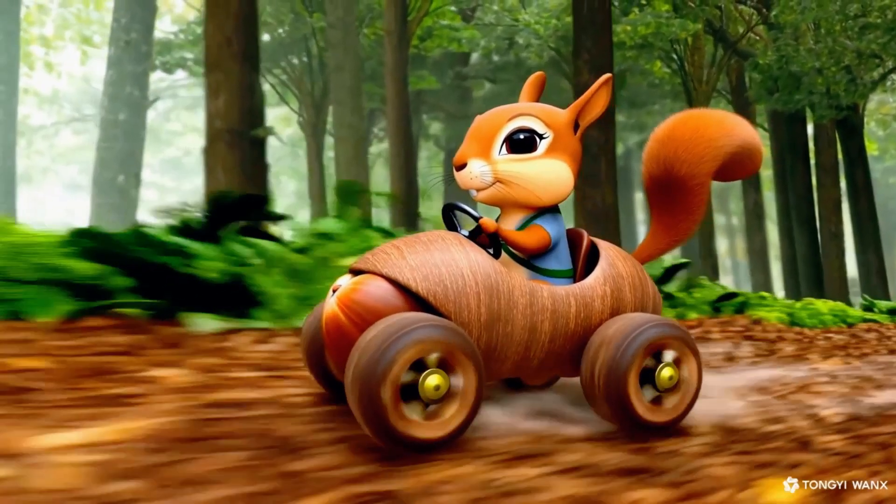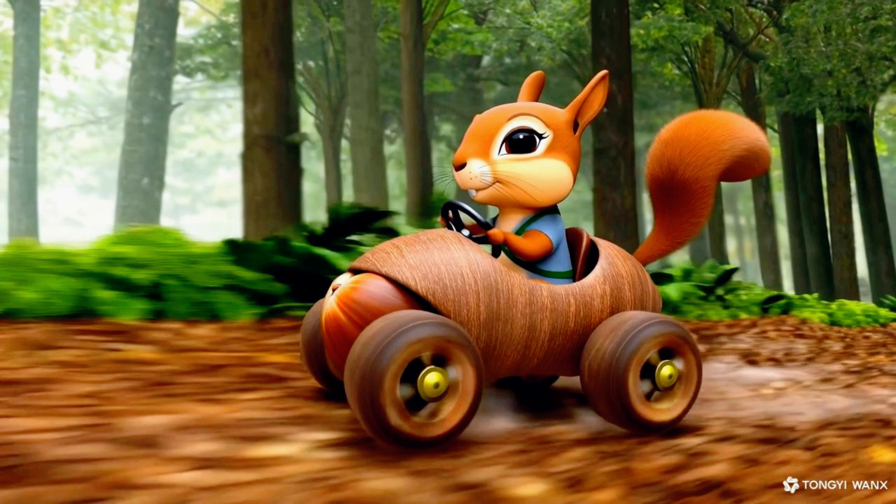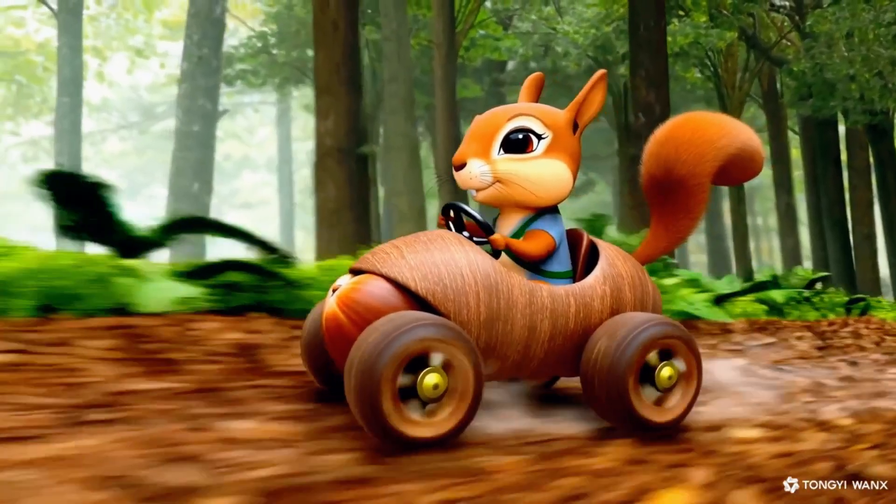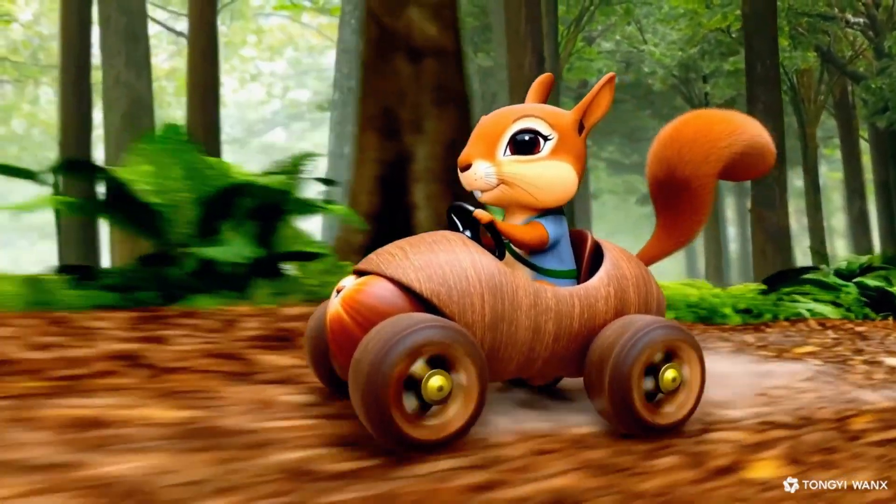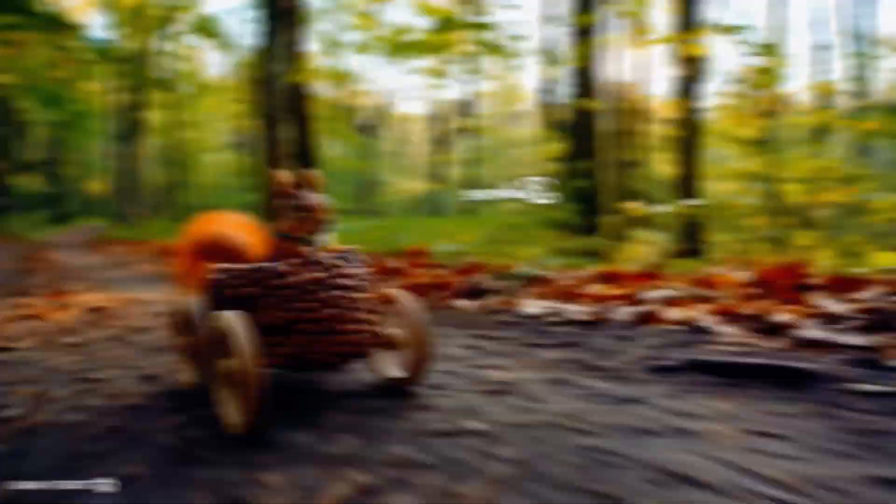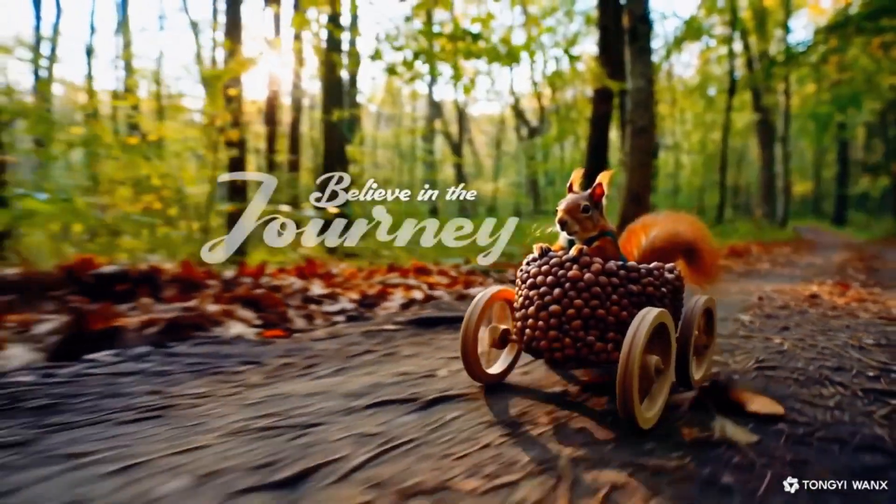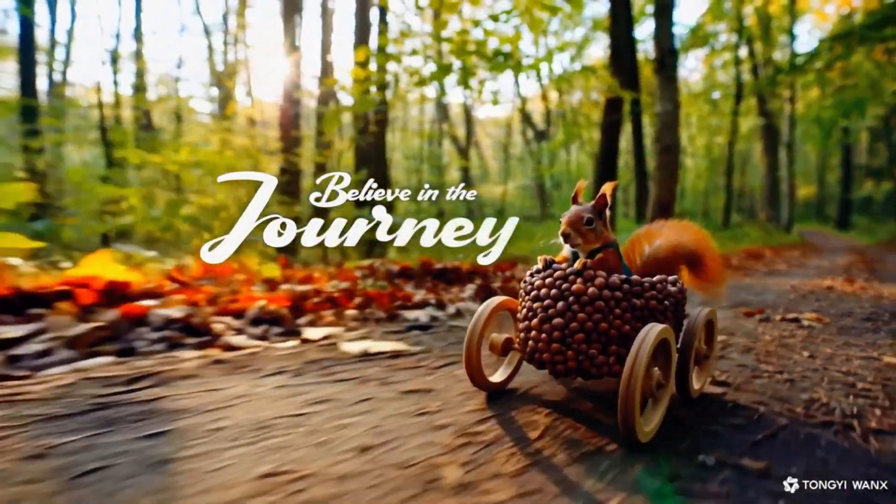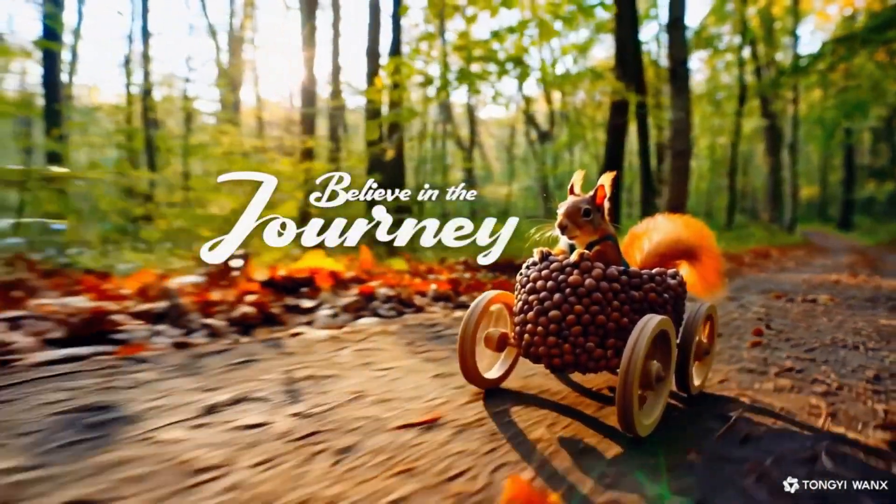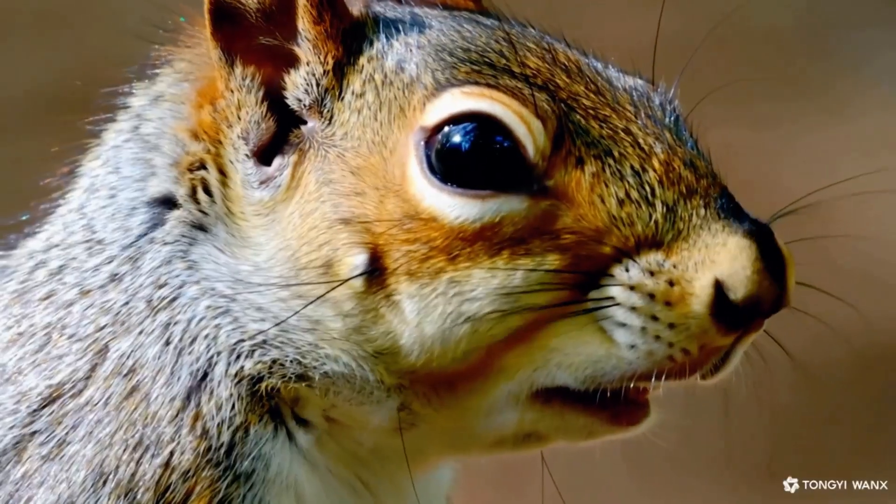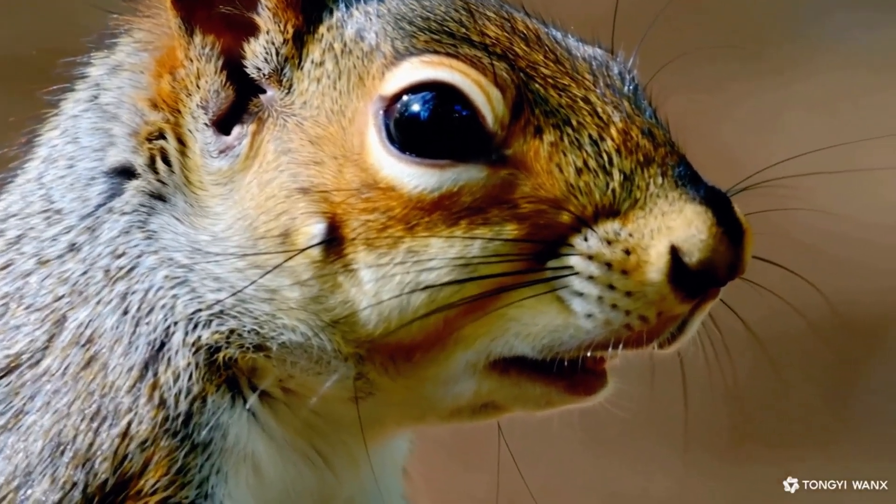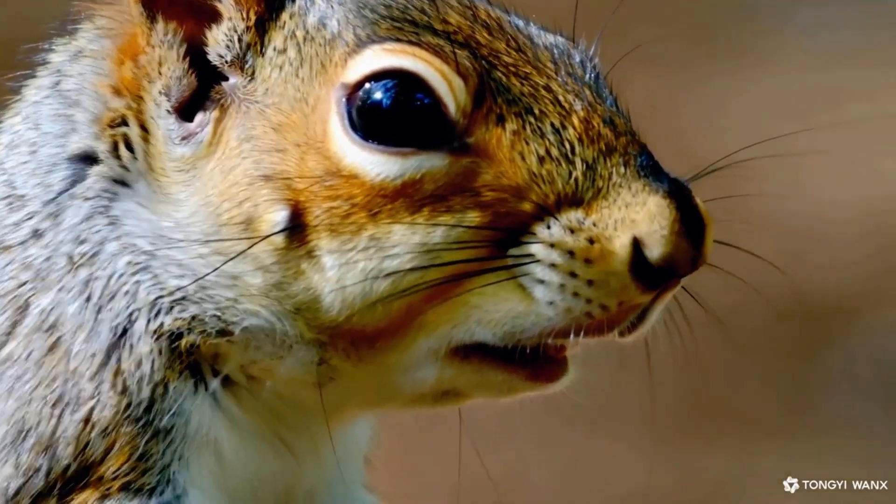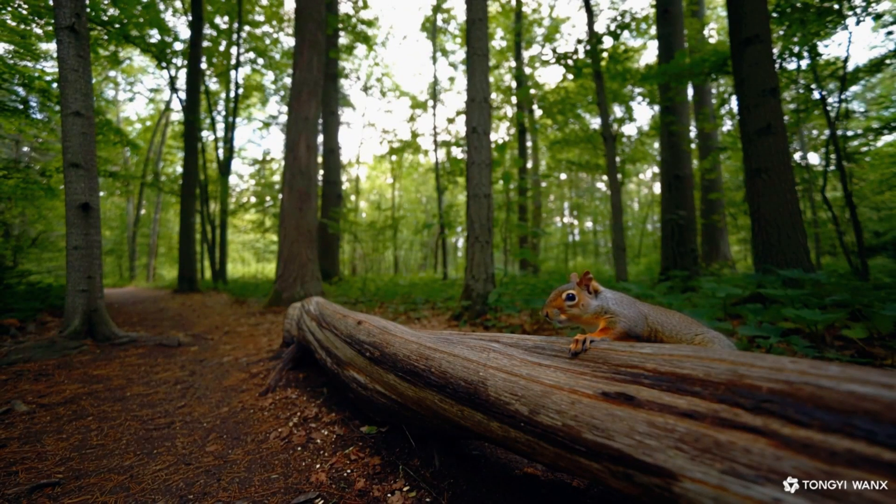Drive of Determination. In a world where every journey begins with a single, bold step, sometimes the smallest traveler shows us the might of determination. Like this brave little squirrel, every bump and twist on your path is not a setback, but a stepping stone toward greatness. When obstacles arise, don't let fear stall your progress. Every challenge is a chance to learn, adapt, and rise above.